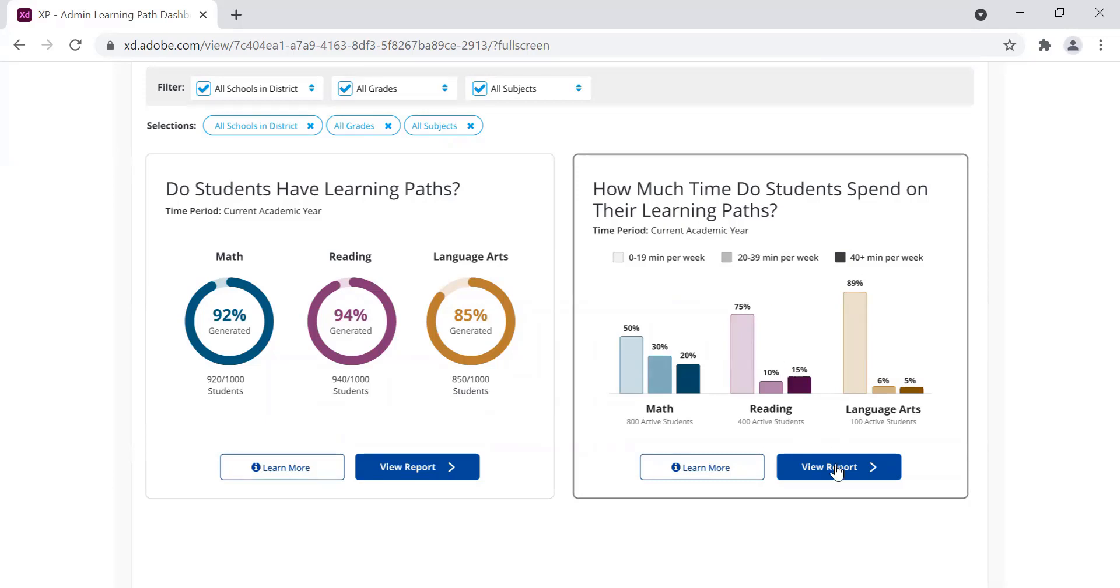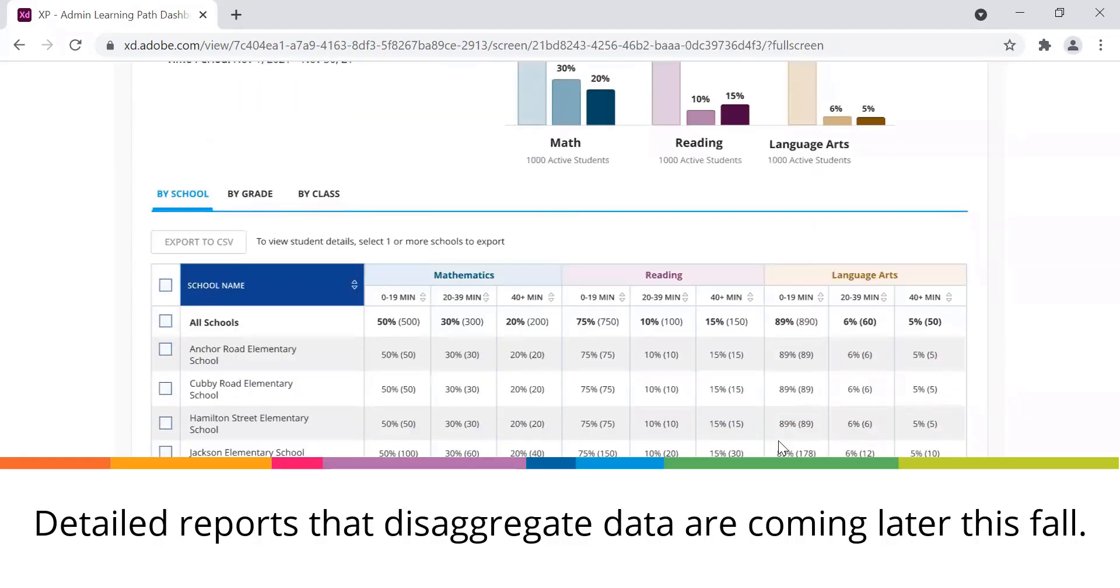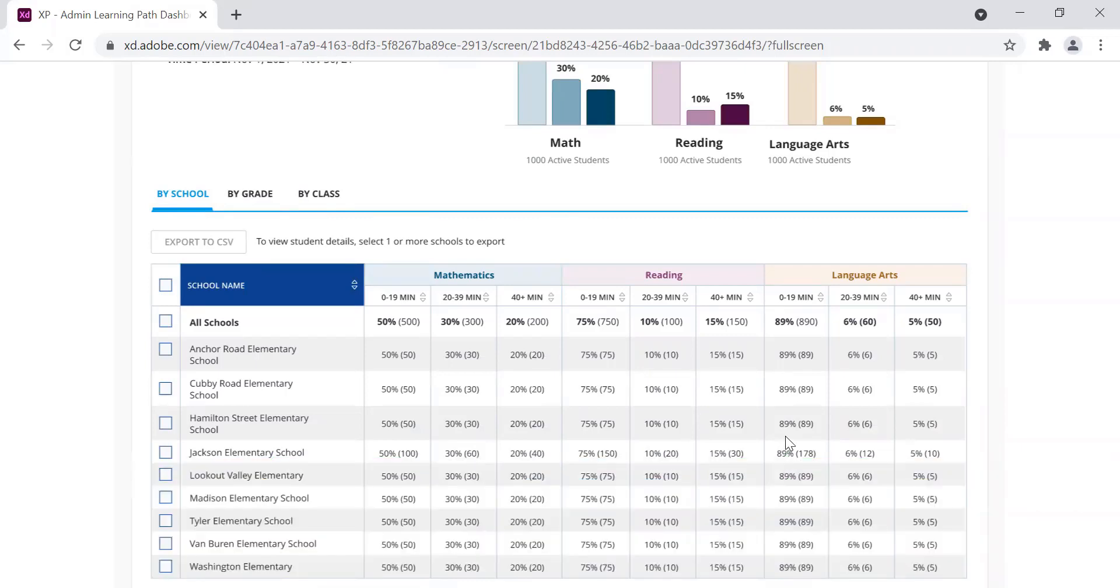Again, like the other report, an administrator can drill into the data to see how much time is being spent at each of their schools. Additional drill down into grade, class, and students will also be released in the fall.